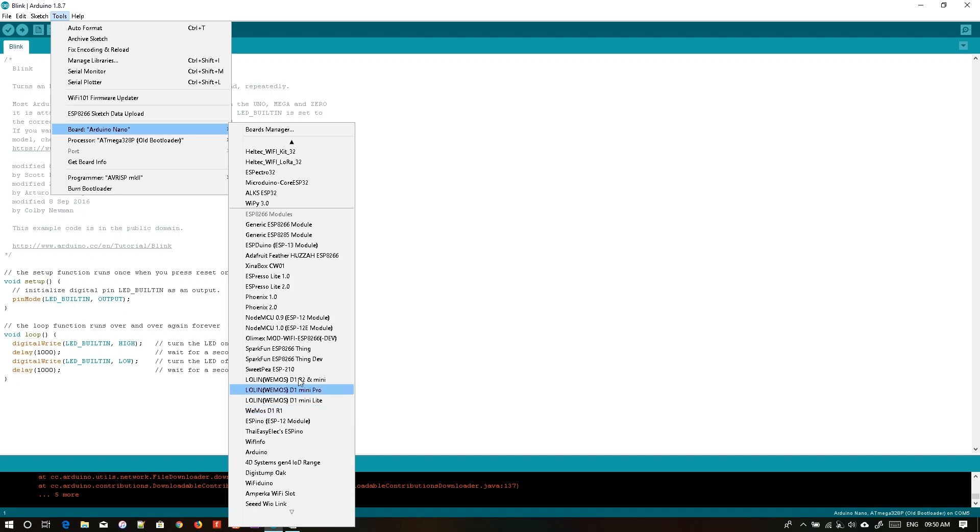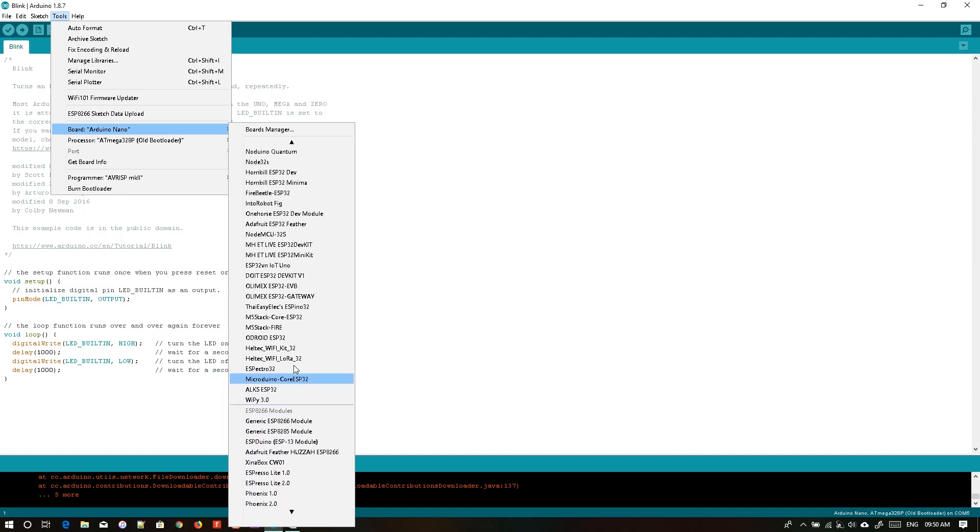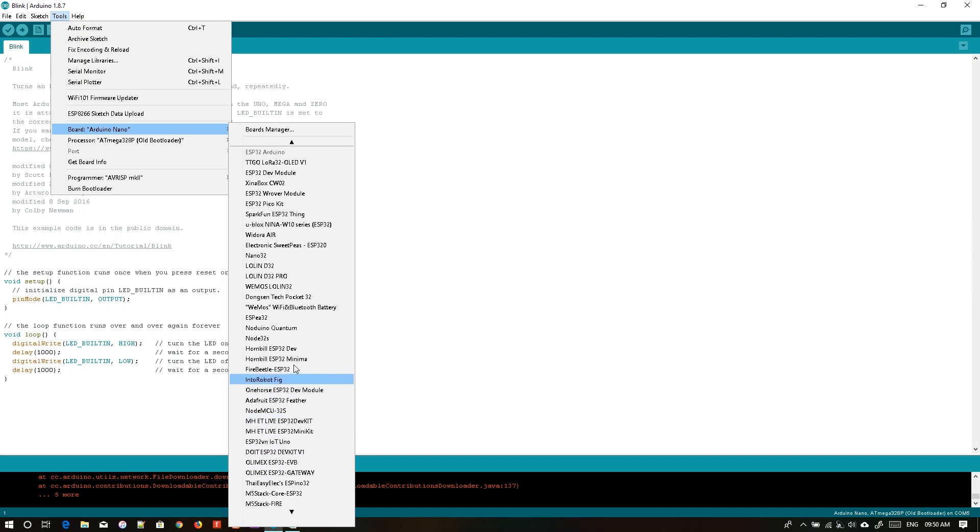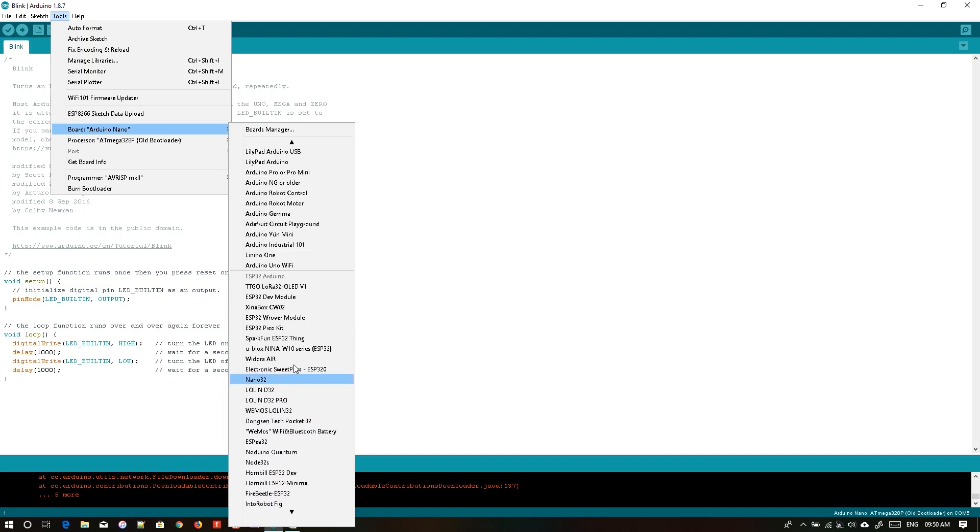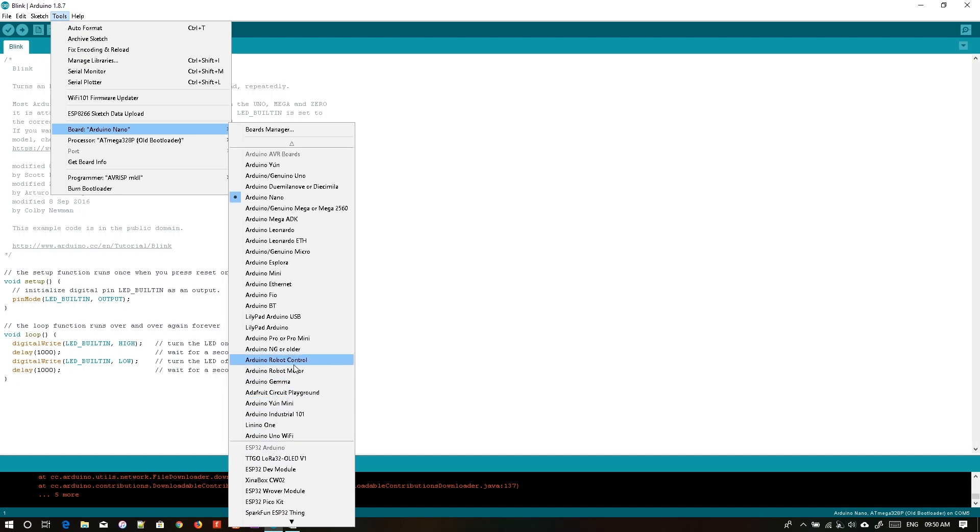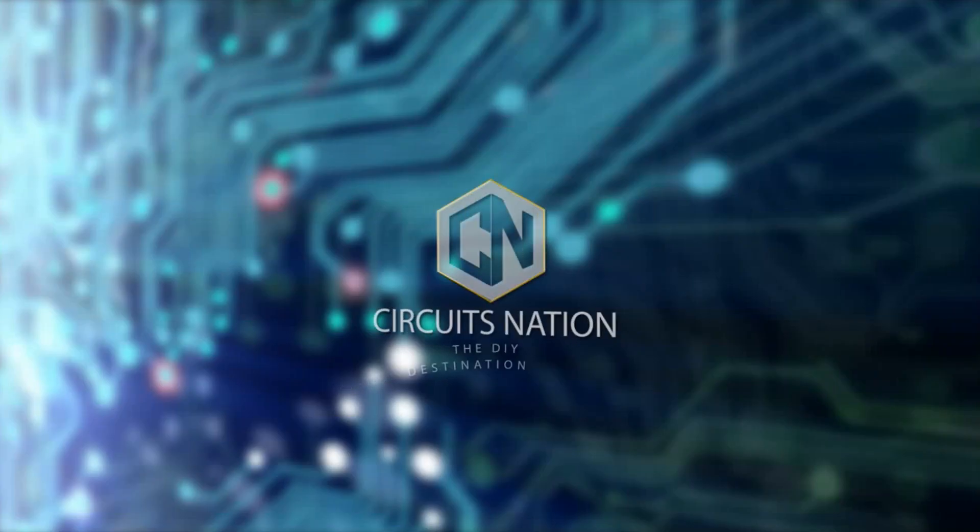The links to the preferences are provided in the description. Please go ahead and check it out.